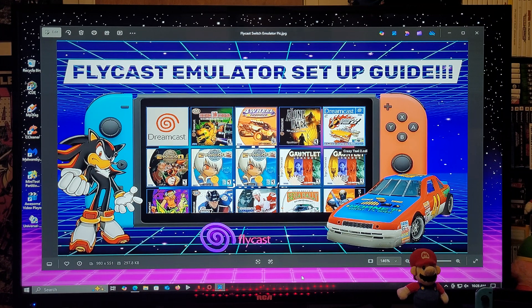All right guys, on today's video I'm going to be showing you how to install the Flycast emulator on a Nintendo Switch. What this is going to allow you to do is to play Sega Dreamcast games.